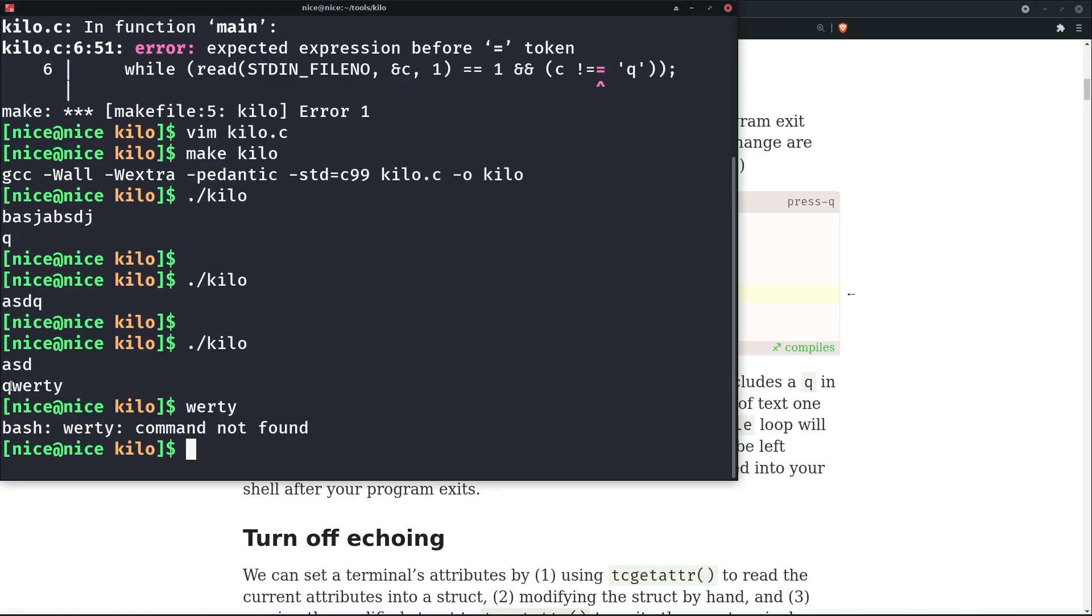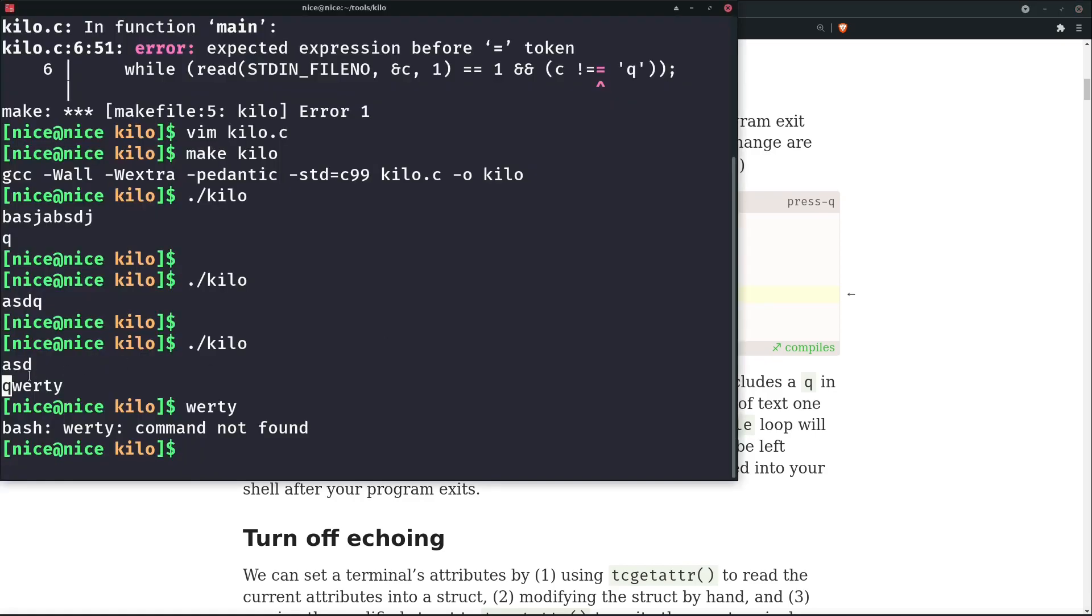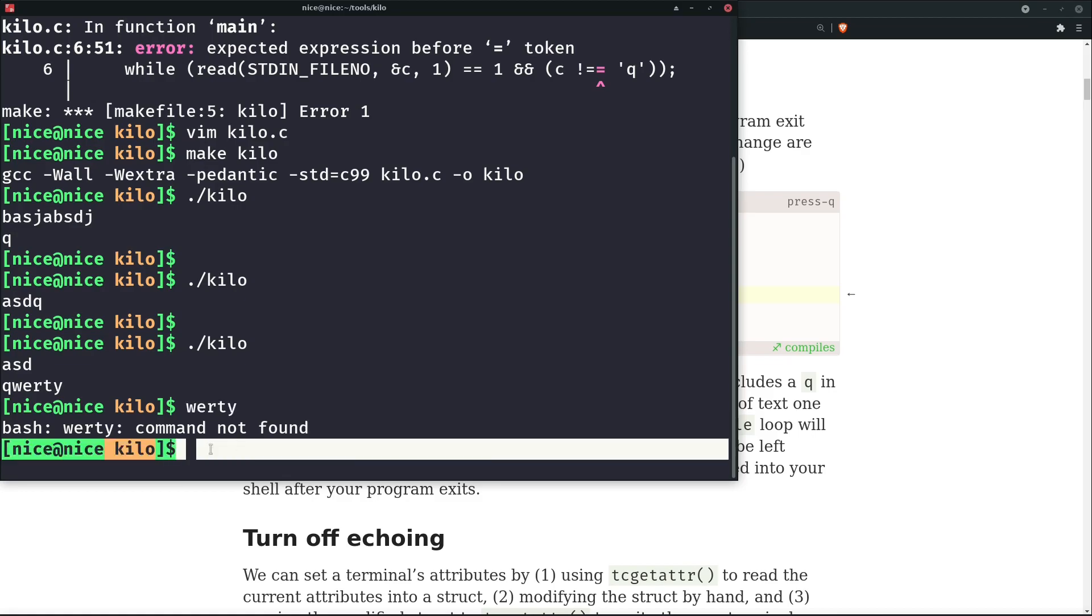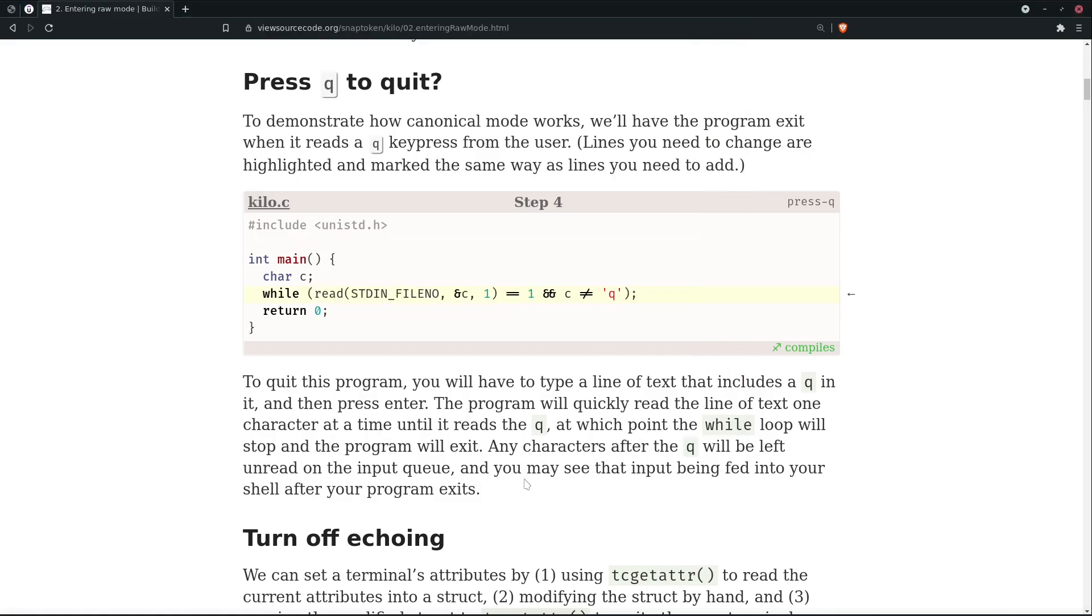Now we have written here qwerty. When our kilo reads the first byte which is 'q', then here we can see that if c is not equal to 'q', then it will continue the program. But here c was equal to 'q', and since that's the case, our while loop got stopped and we come out of the program. Since we come out of the program, this w-e-r-t-y was read by our shell, and here right now I'm using the bash shell. So werty is no command actually, and that's the reason why our shell didn't execute this command.